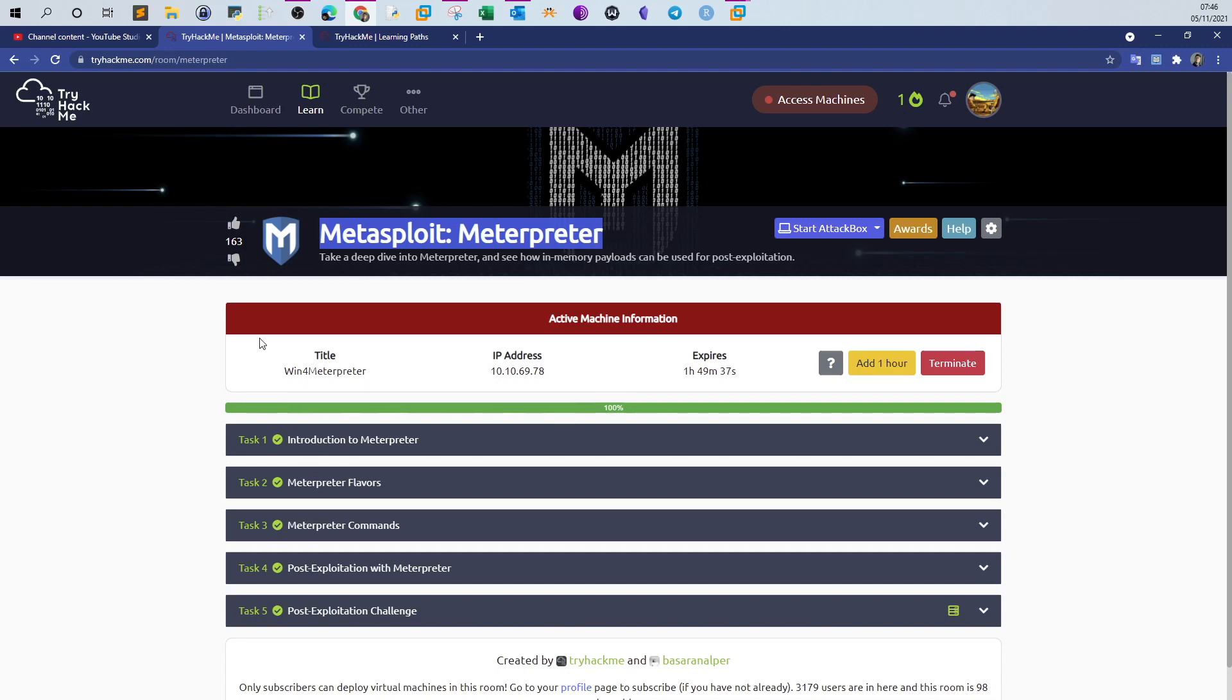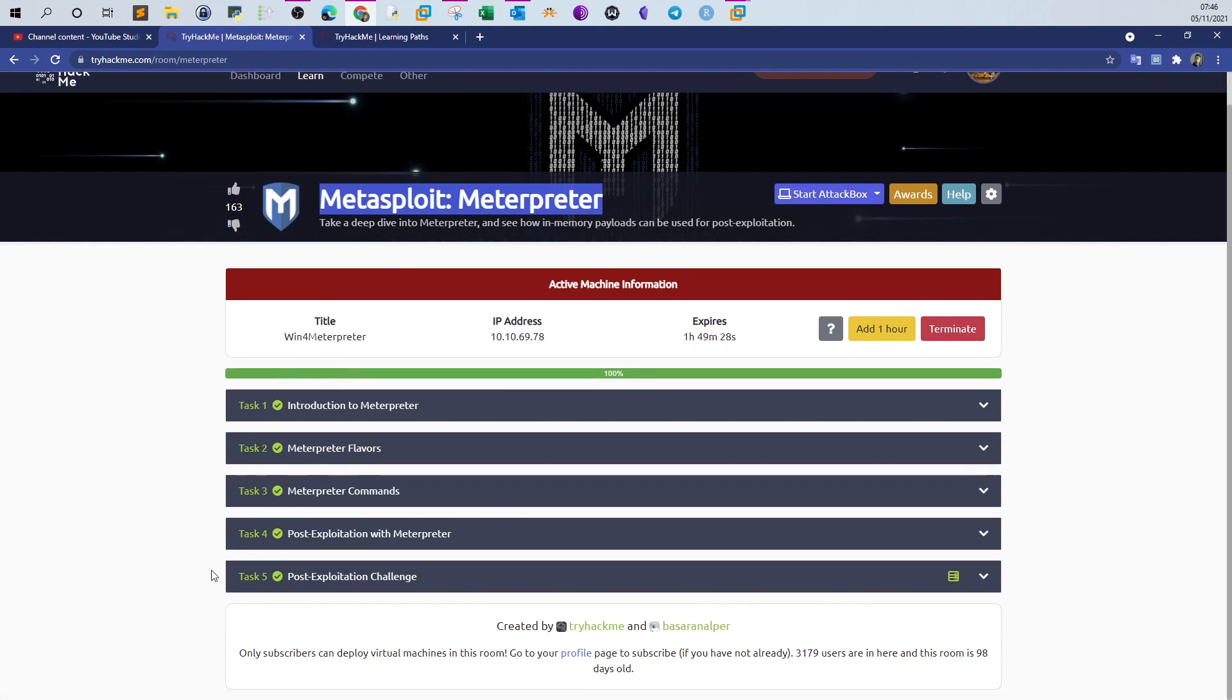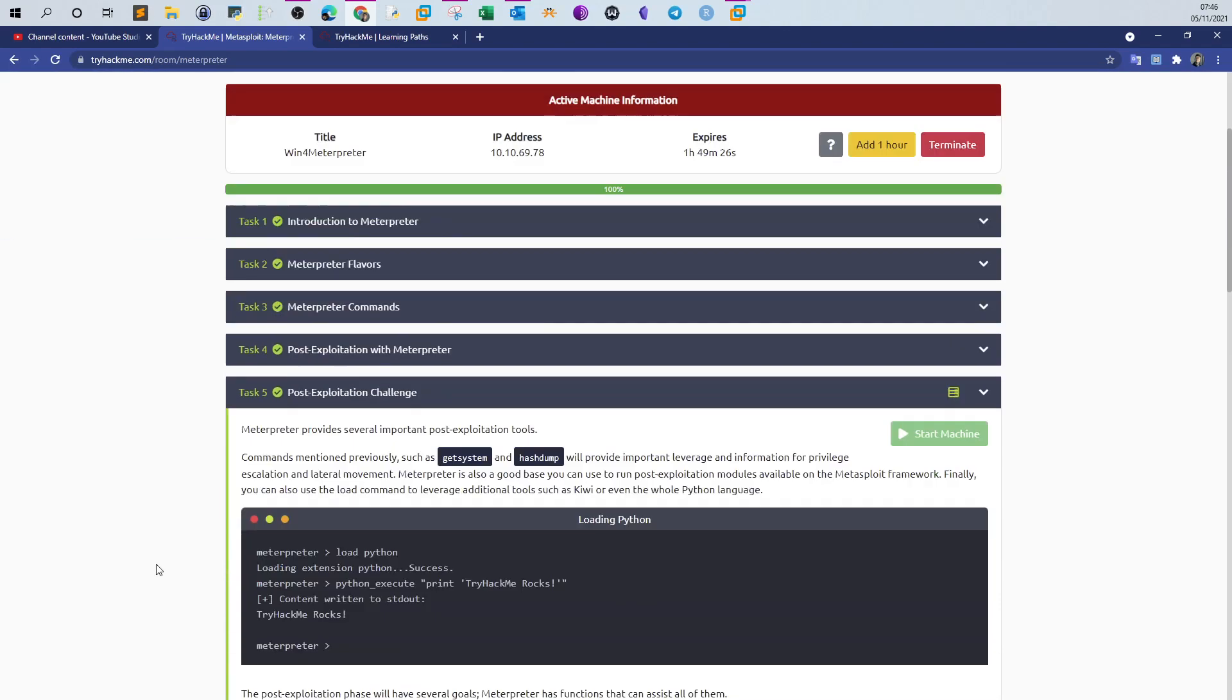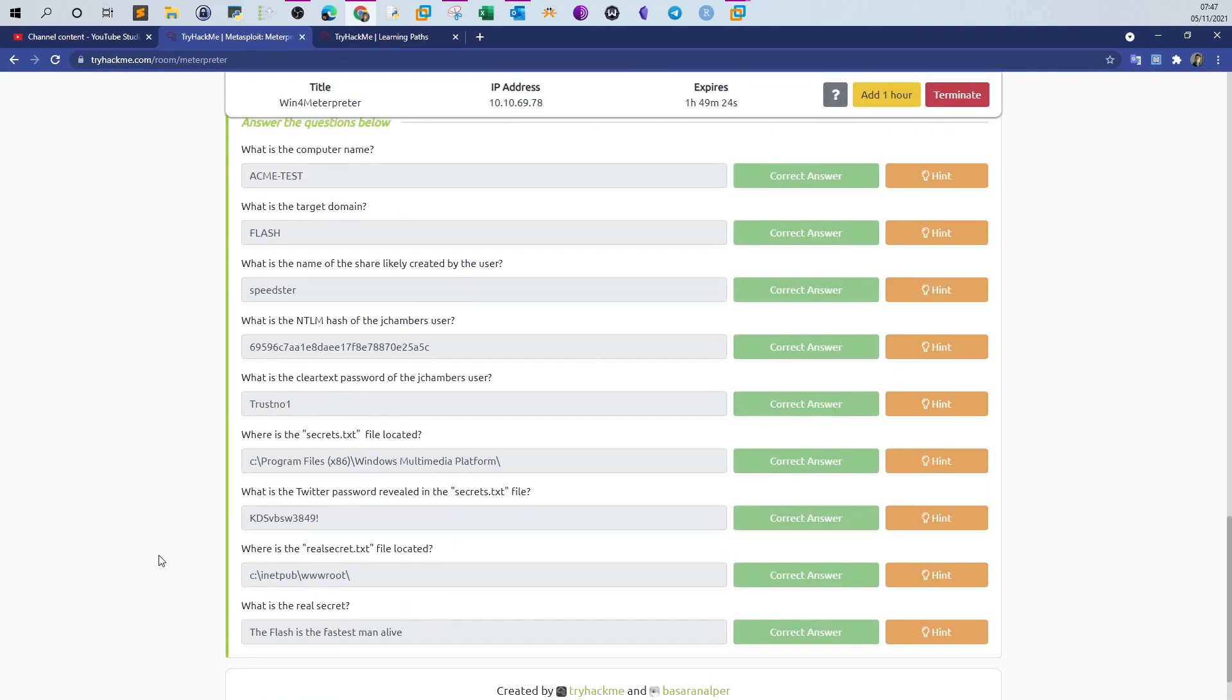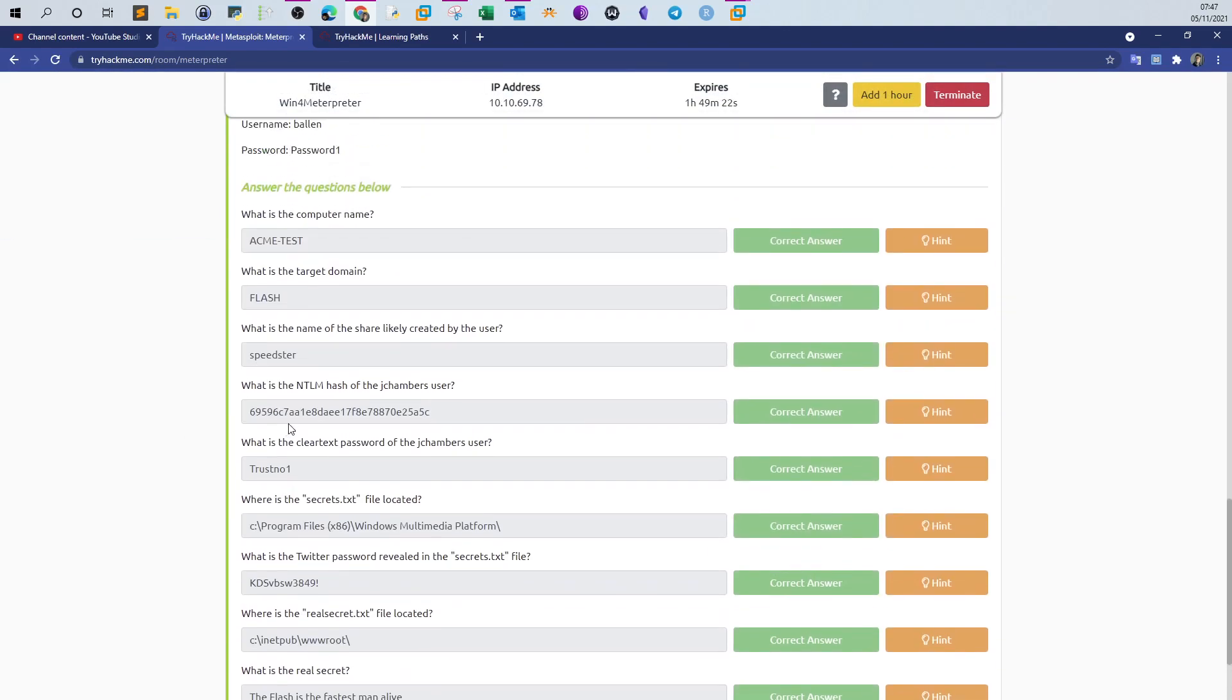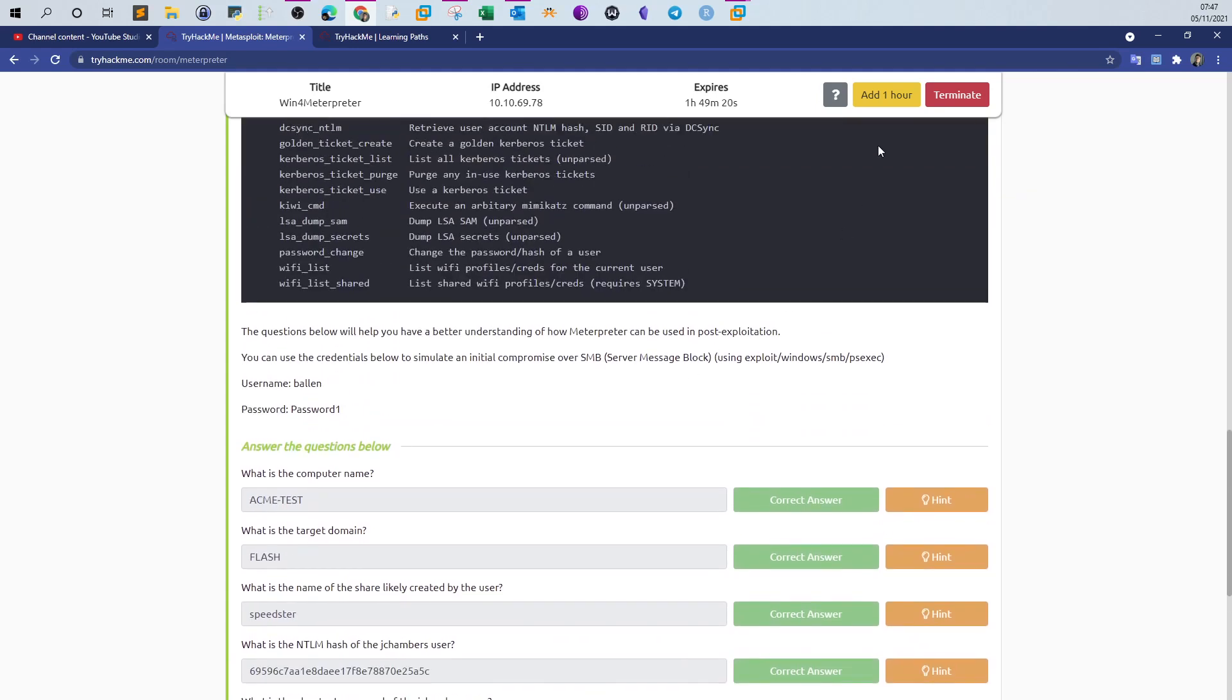In this room, there is one challenge on task 5. I'm sure you can go through the readings from task 1 until task 4. In the last task 5, I will be answering the challenge questions.